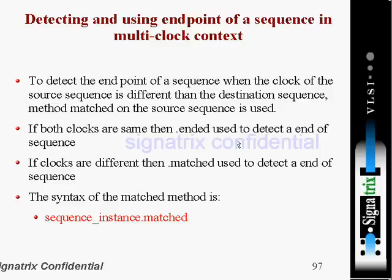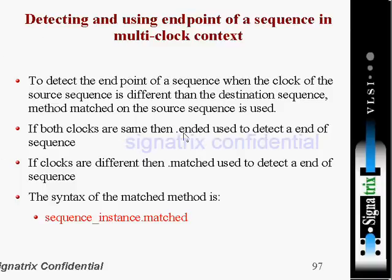There are two scenarios. First, if you are using two different clocks, then the dot-matched method on the first sequence is used. If both clocks are the same, then dot-ended is used to detect the end of a sequence. If clocks are different, dot-matched is used.